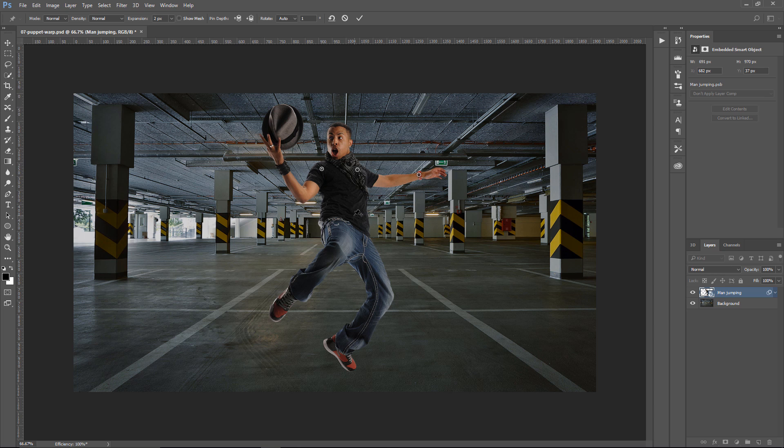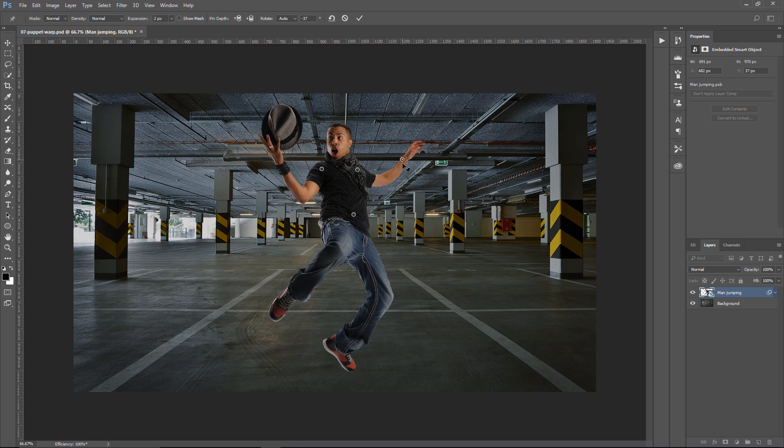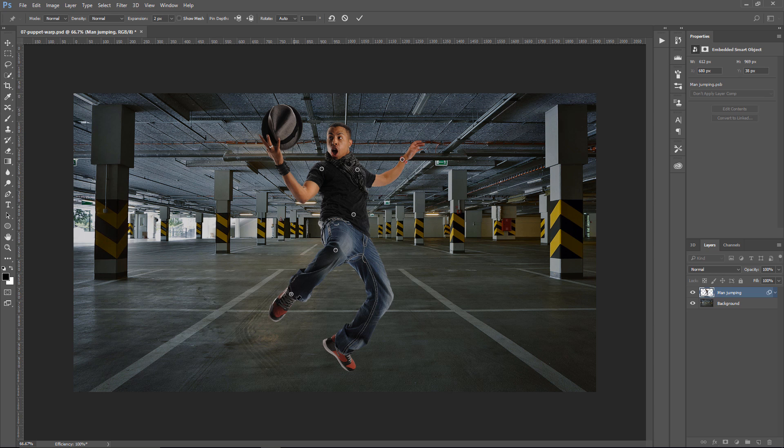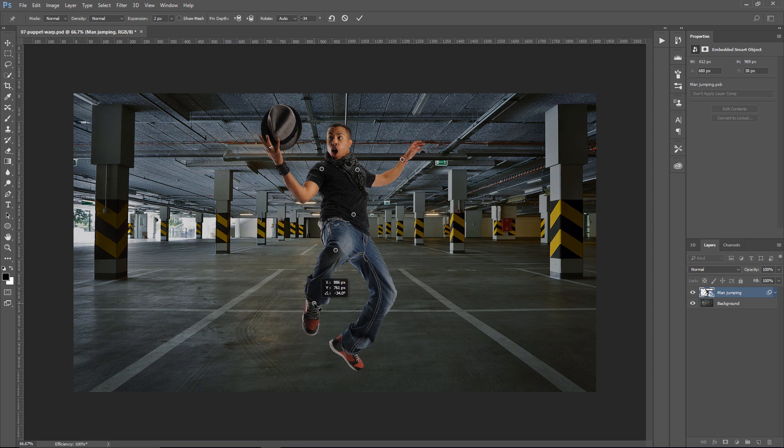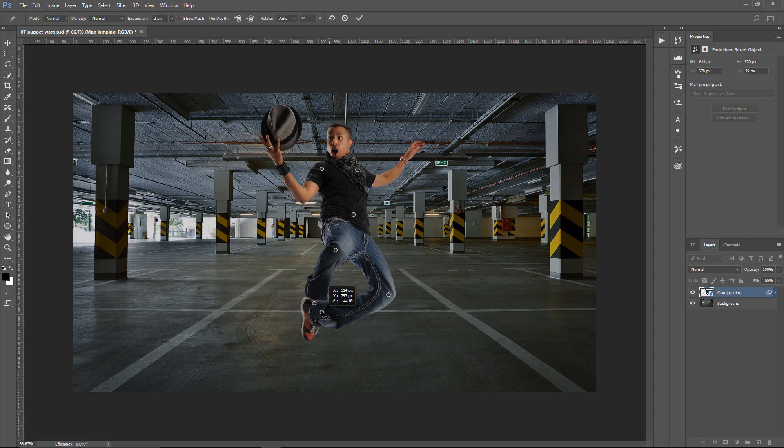And also, one right here, right where his belly button should be. Now I can click on a pin and drag it to a different position. I can do the same thing with his legs, so I'm going to create a pin right on his knee. Another one right about where his ankle should be and just move that pin over to the right, and I can do the same thing with the other leg.